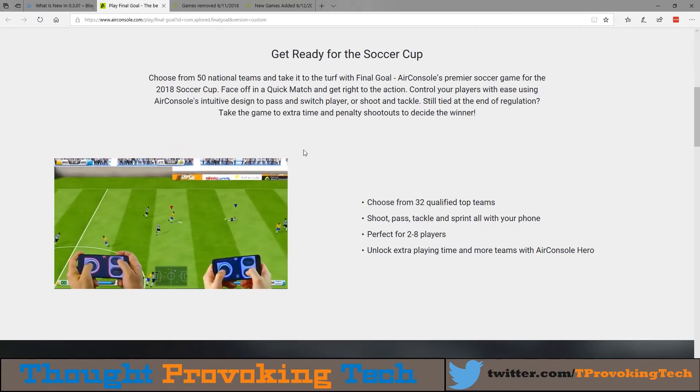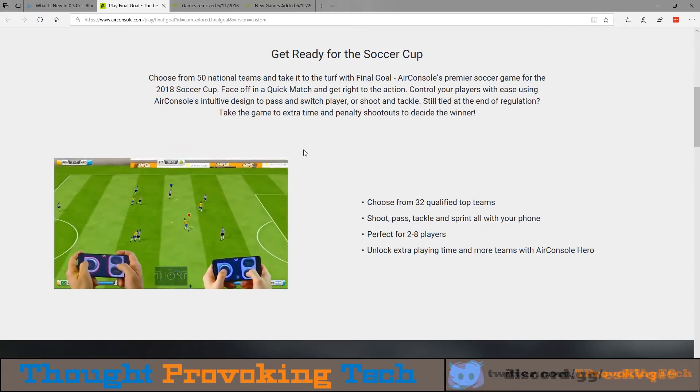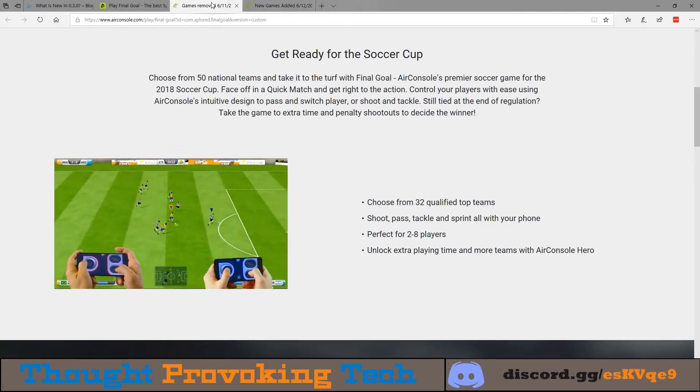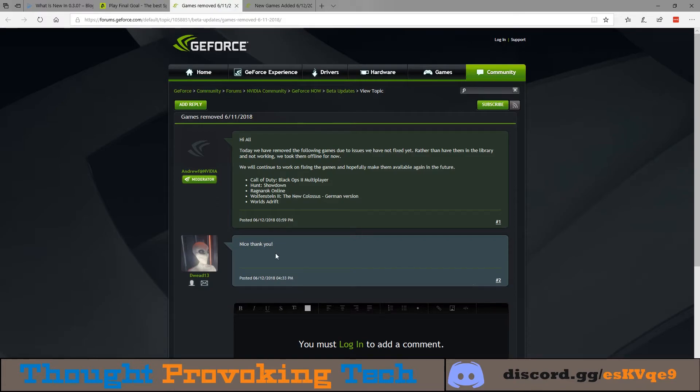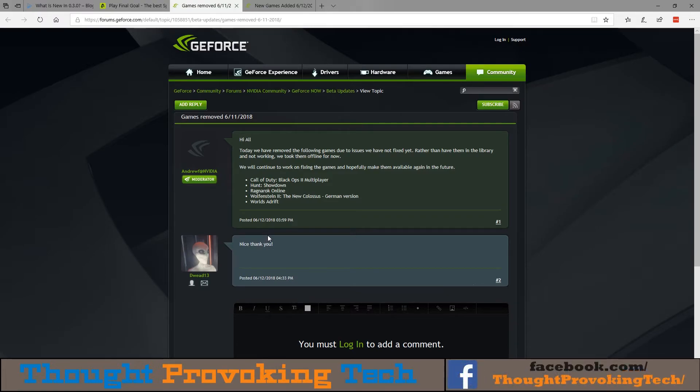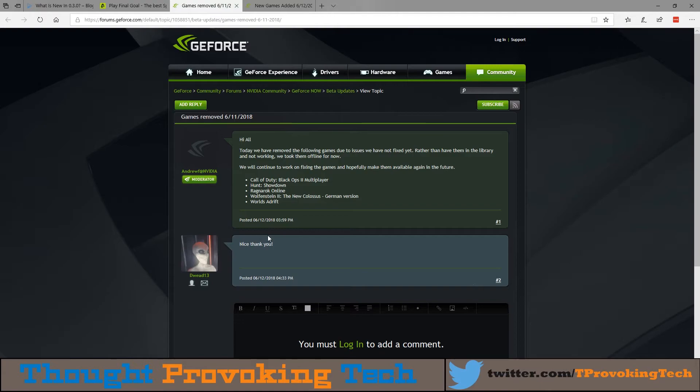Moving on from there, we have several games that have been removed from the GeForce Now platform, which is the opposite of our normal coverage of GeForce Now. Those games were removed due to bugs or otherwise issues that were caused from conflicts from the GeForce Now platform that NVIDIA hasn't been able to fix yet. At this point in time they're just going to remove those so that people don't think and get their hopes up that they could play those games just to find out that they're filled with bugs and other issues.